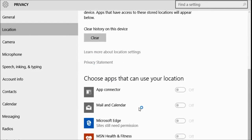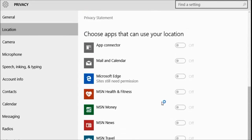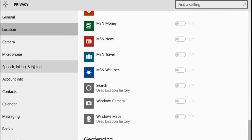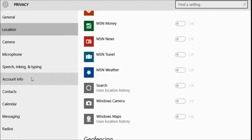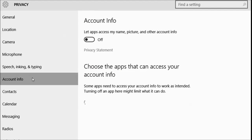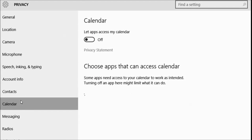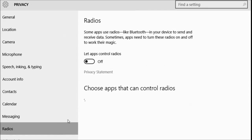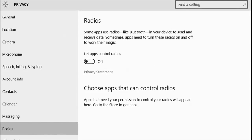Location — turn it off. Turn all this crap off too. Camera and microphone isn't really a big thing. Speech and typing, that's fine. Account info — turn that off. Calendar — turn it off. Messaging — turn it off. Radios — turn it off. And this is the thing that's going to really save you. That's just for your privacy, and it does take up some resources for all the things I just showed you.